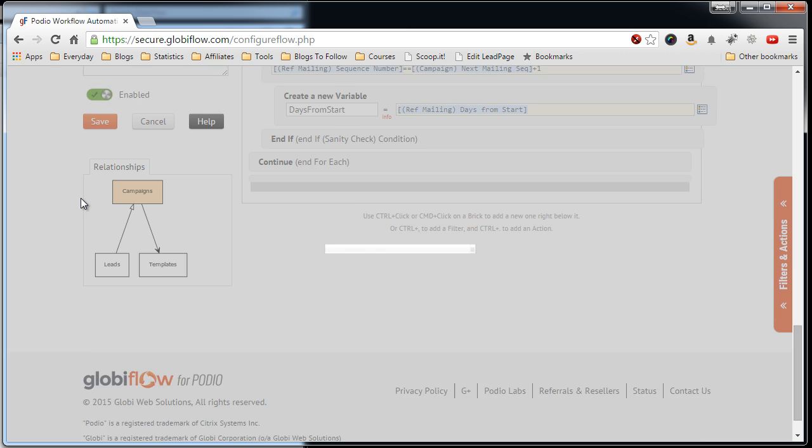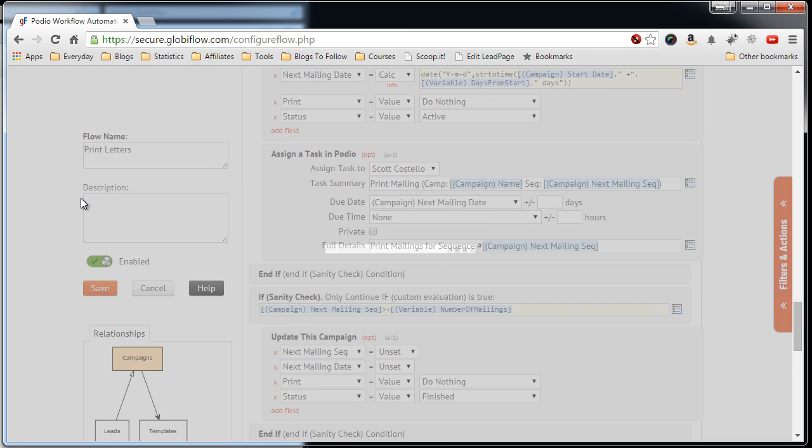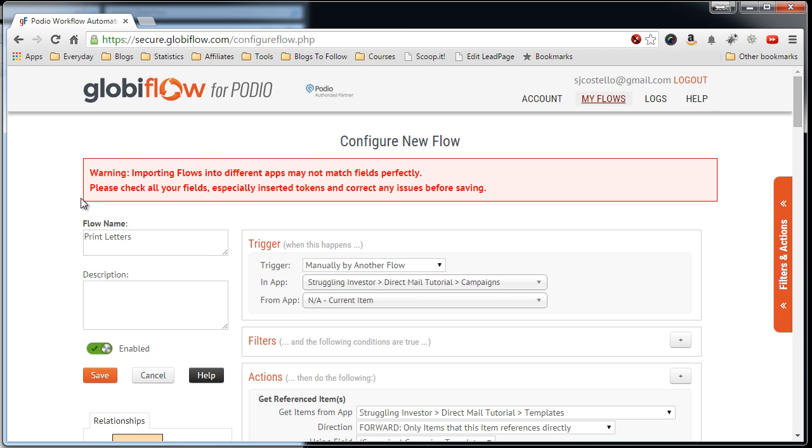Now it builds it. And then this warning: importing flows into different apps may not match fields perfectly. Please check all your fields, especially inserted tokens and correct any issues before saving.